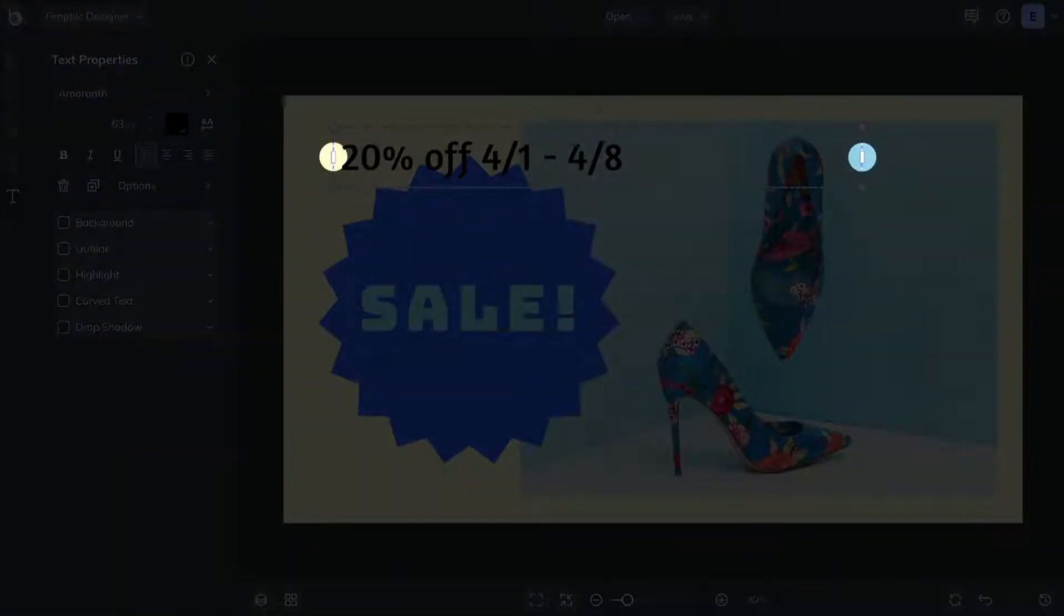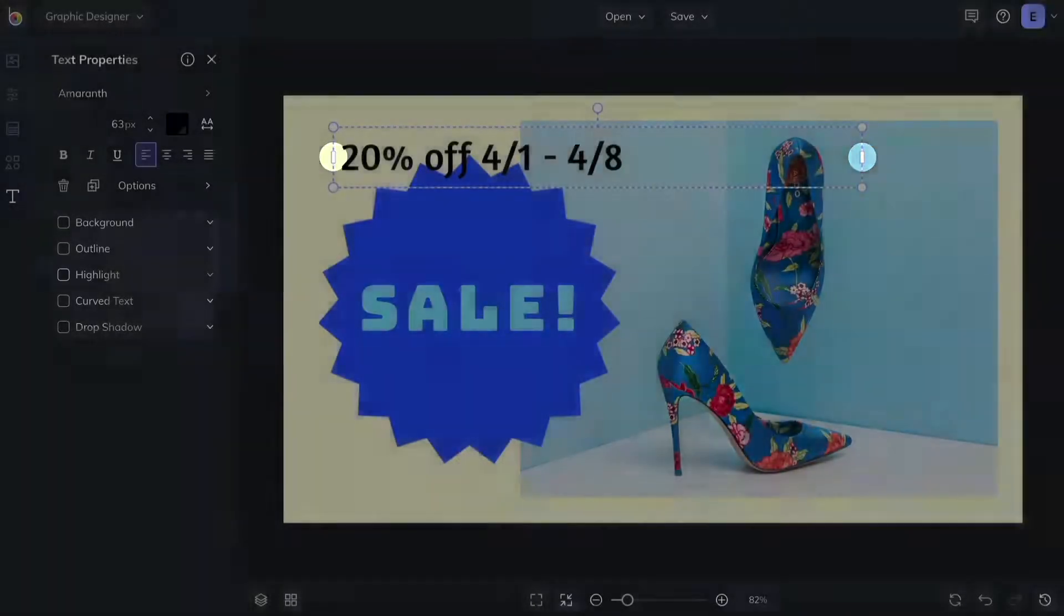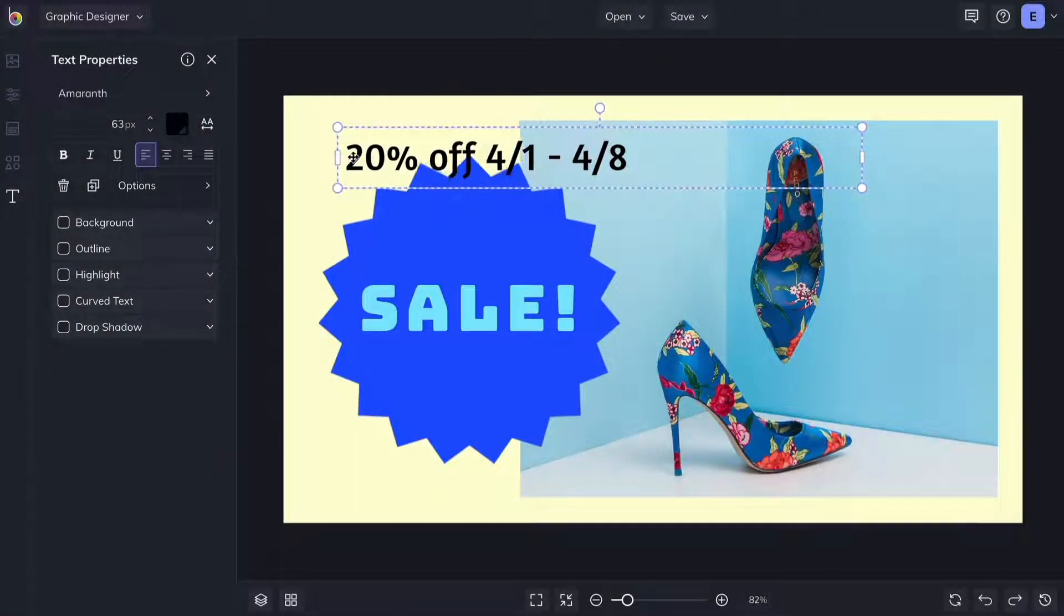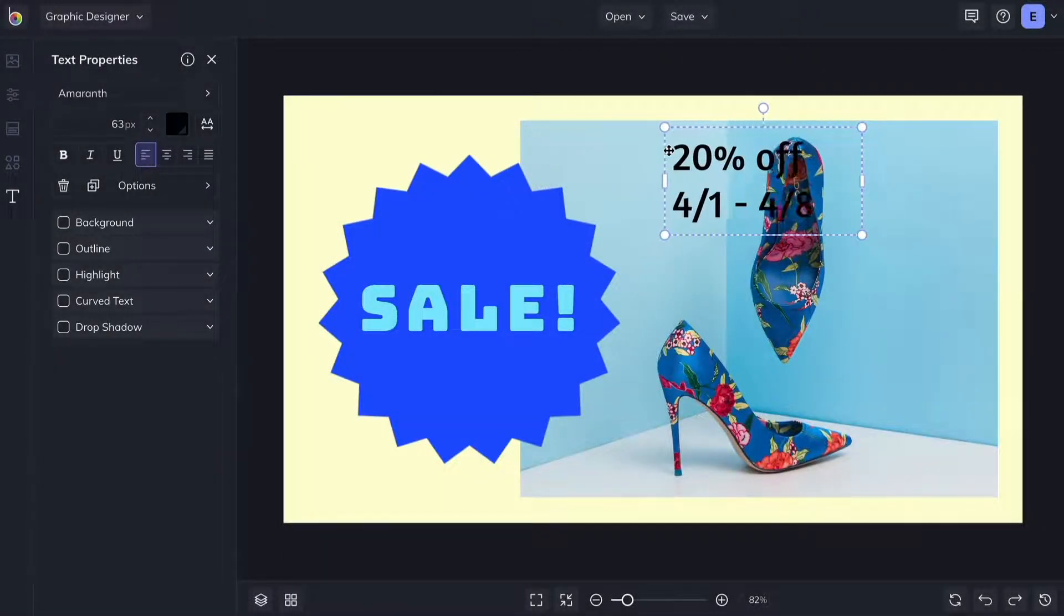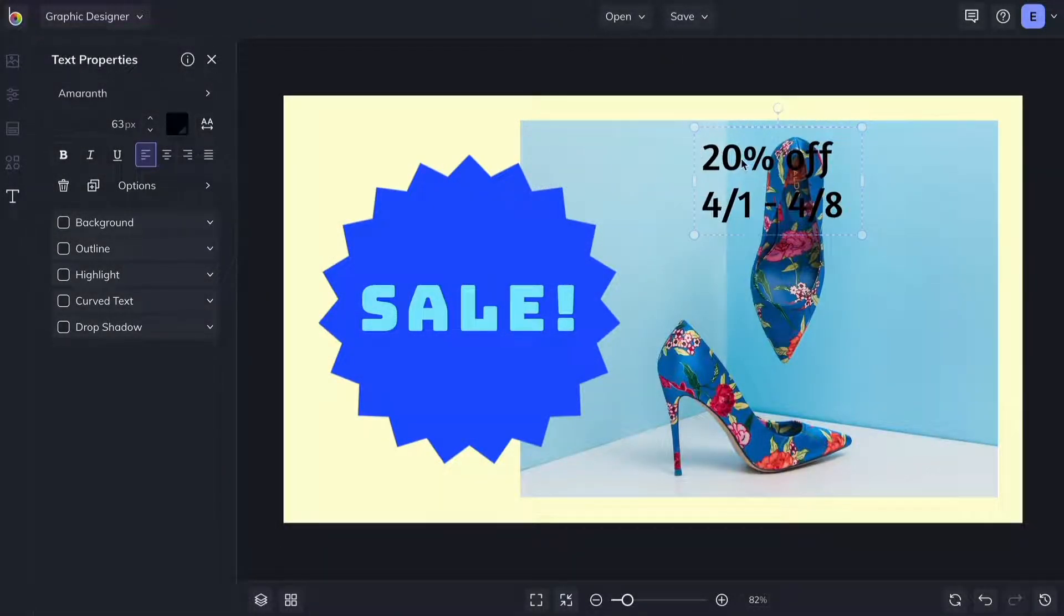The handles on the sides of a text box will change the width of the box and automatically wrap your text to fit.